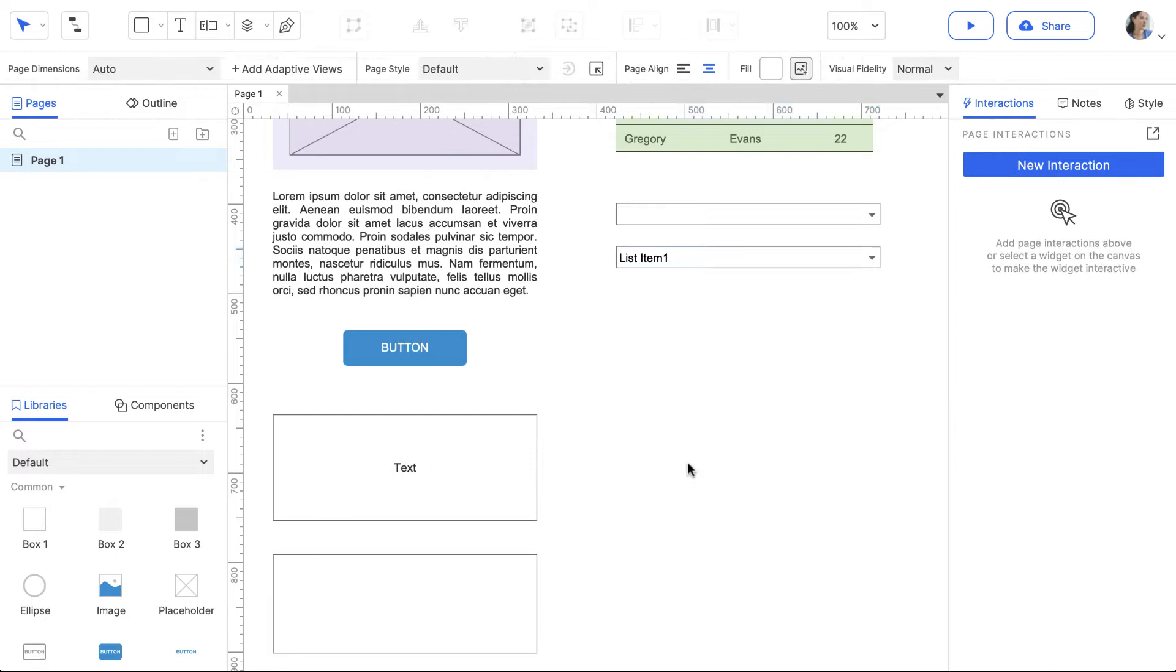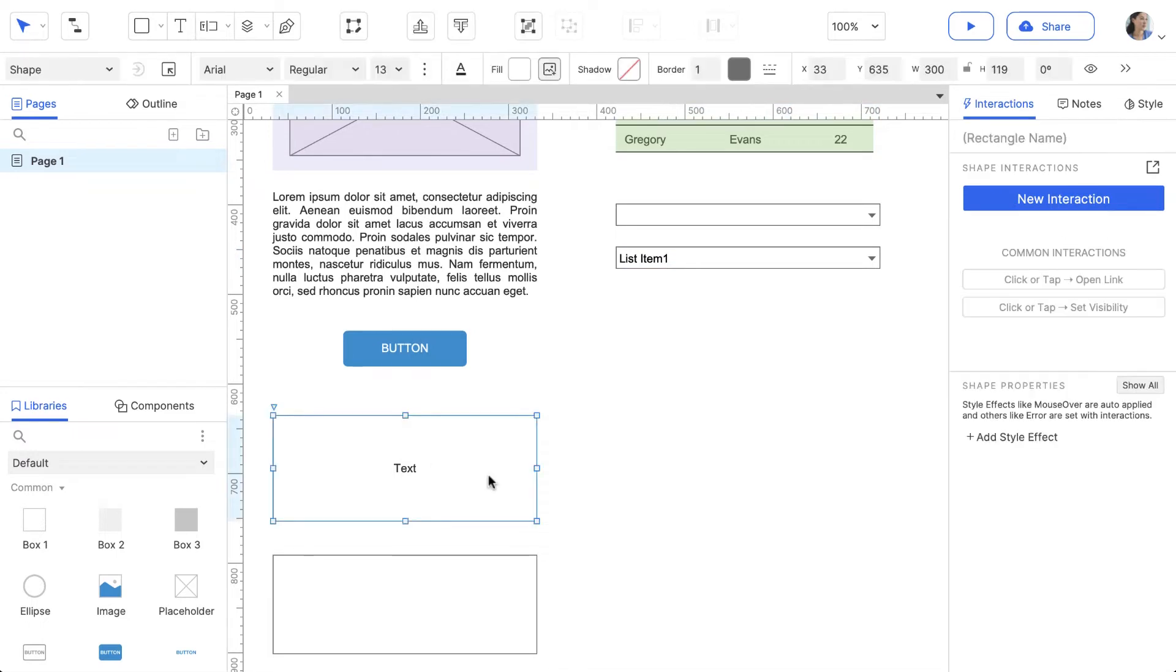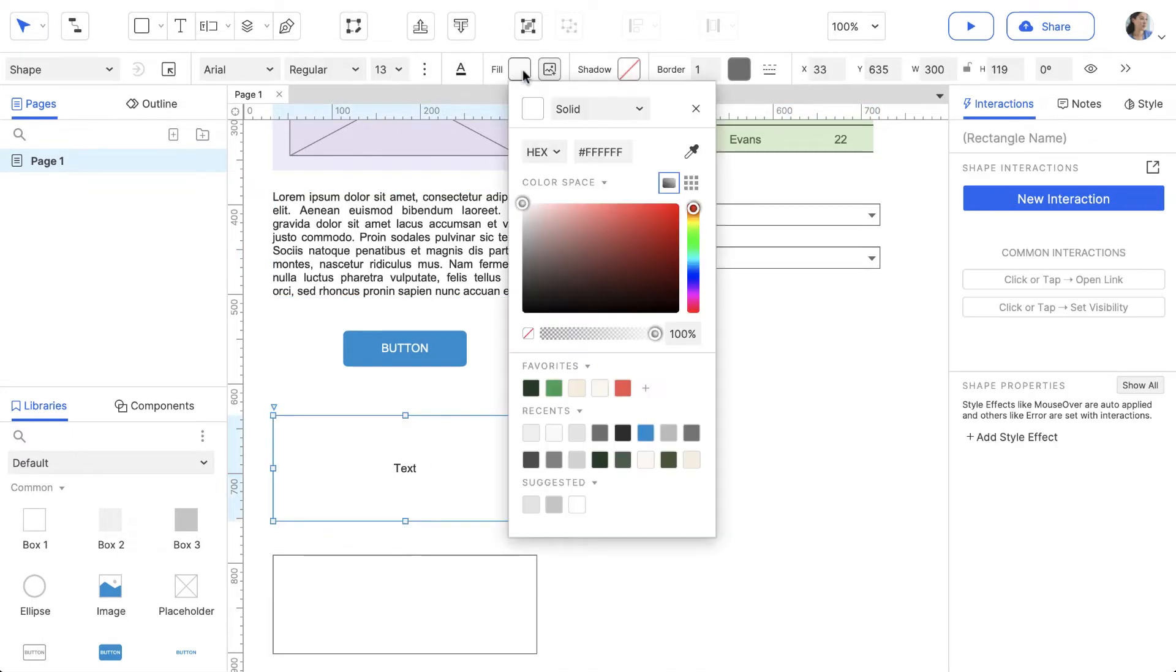You can change the style of a widget, including fill color and font, using the Style toolbar or the Style pane to the right.